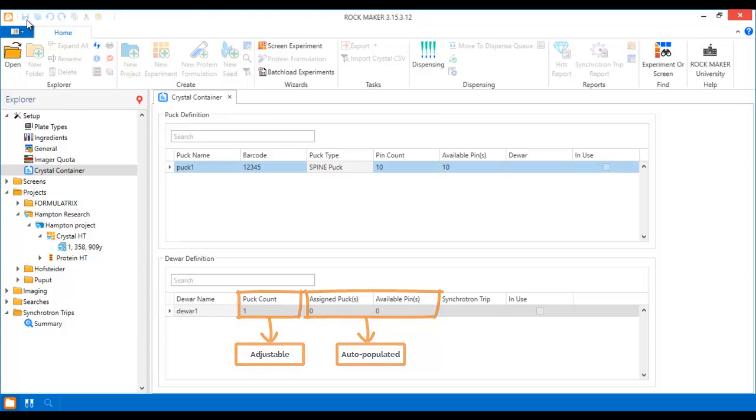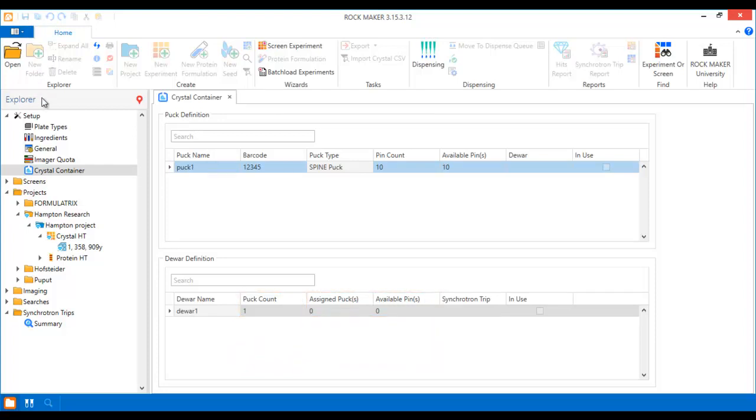If you already have the beam time for an upcoming synchrotron trip, you can define it in RockMaker now. Don't worry, you can save this step for later if you don't have any trips planned just yet.